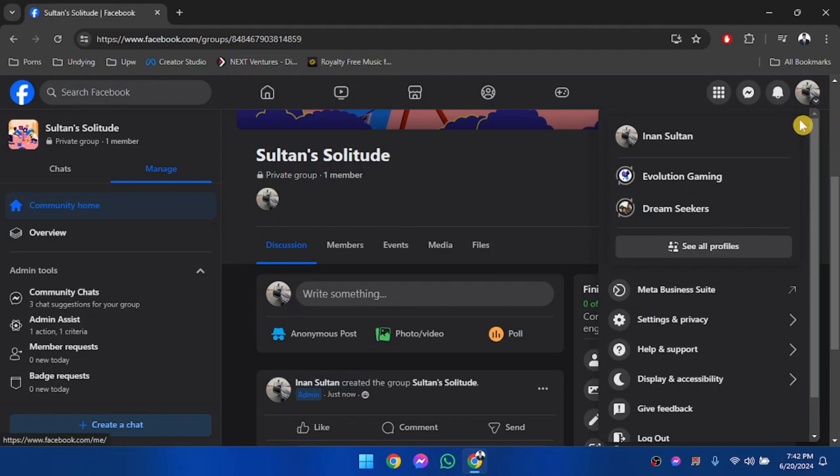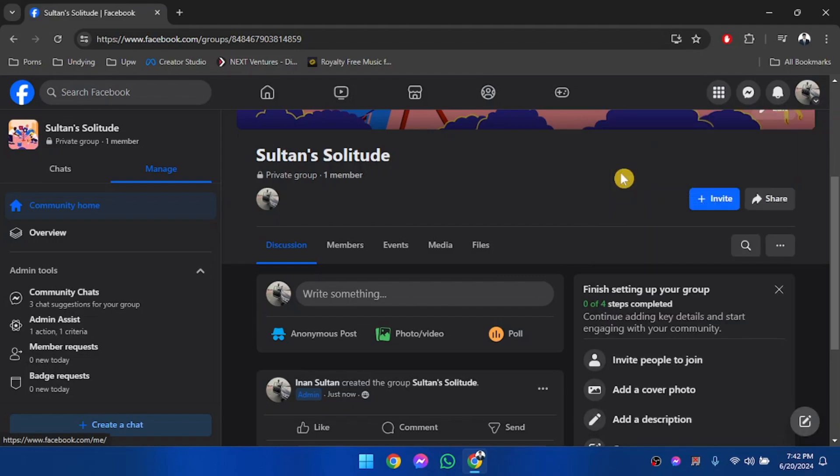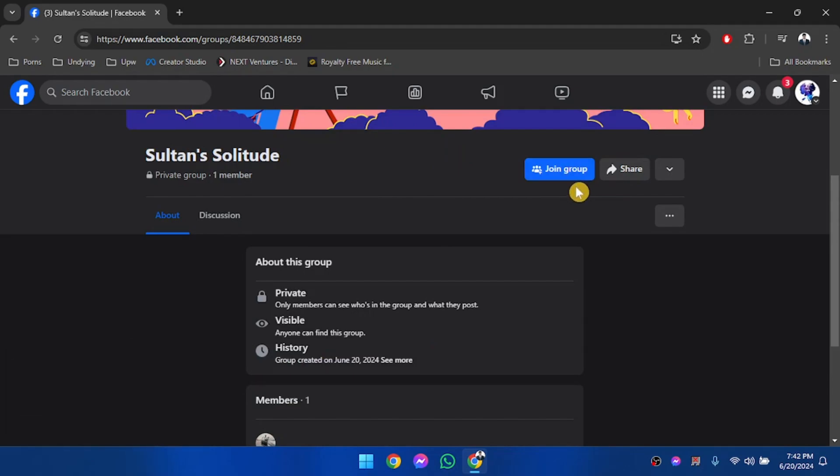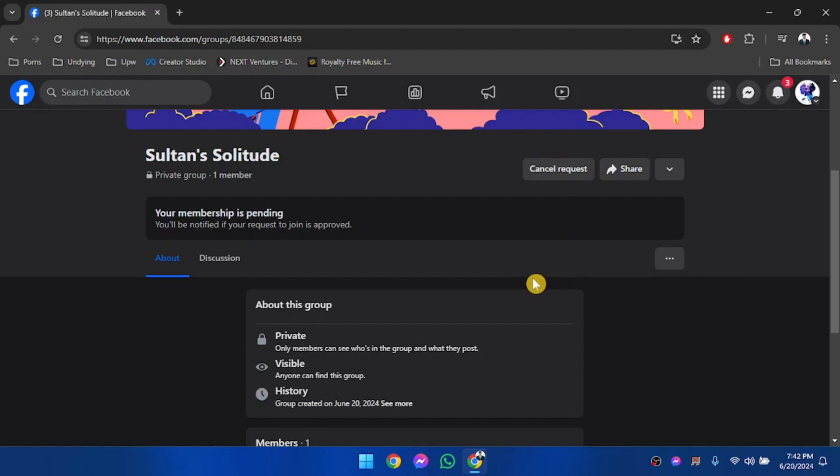And then we're going to switch to our page. So now we are acting as our page, and as you can see, we have a join group option already here. So we're going to click on join group.